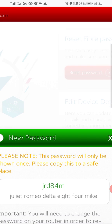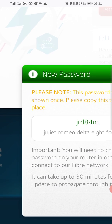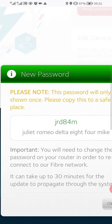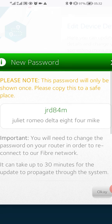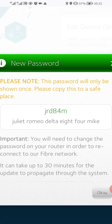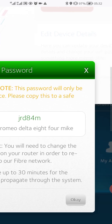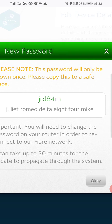It has reset it and you can see it gave me a new password — this is the password right here. That password I'm going to use on my router.